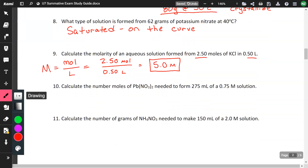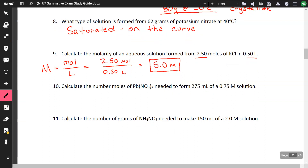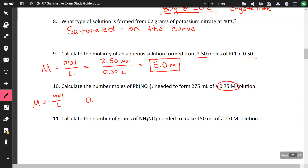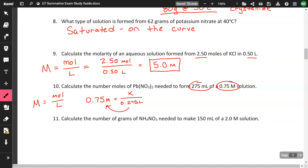Calculate the number of moles of lead nitrate needed to form 275 milliliters of a 0.75 molar solution. Using the molarity equation, molarity is 0.75 M, volume is 275 milliliters which equals 0.275 liters. Multiplying both sides by 0.275 gives an answer of 0.21 moles.